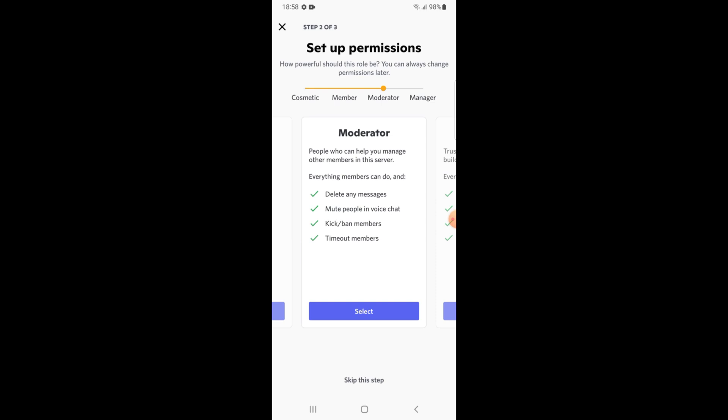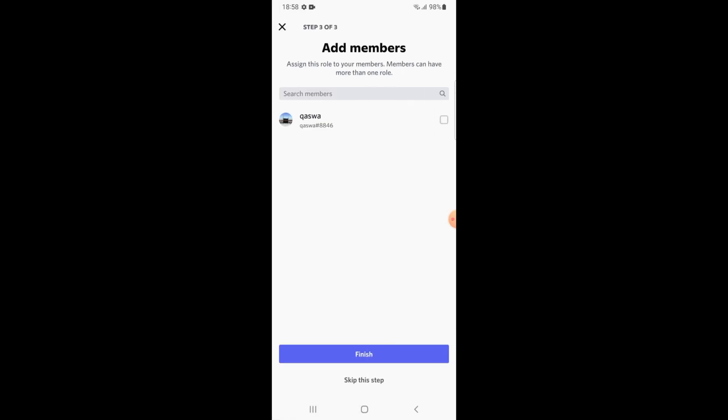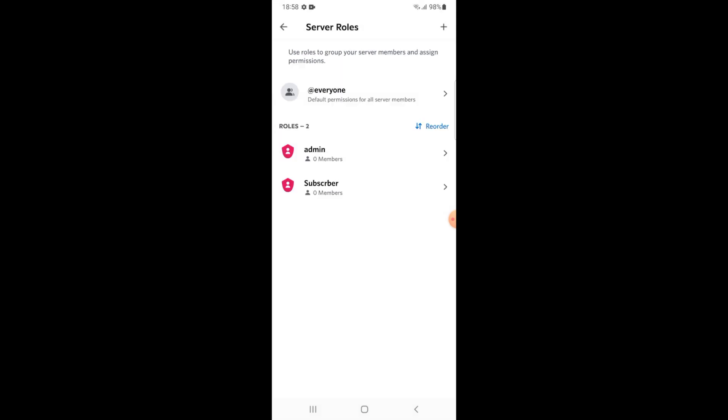Then tap on select. Then you will just need to add a member to that role. Tap on finish. Now this role is created and it will take you to the list of all roles.